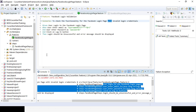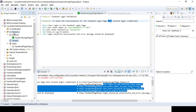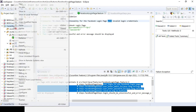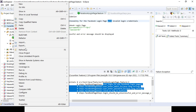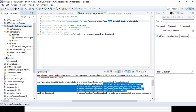Now we will be adding a runner class. If you refresh the project and expand the target folder, you can see no report has been generated yet.